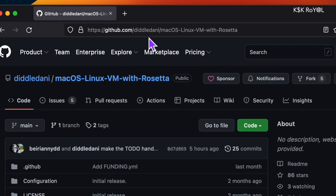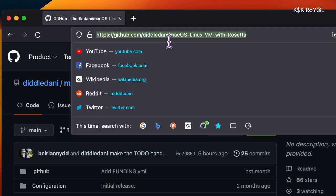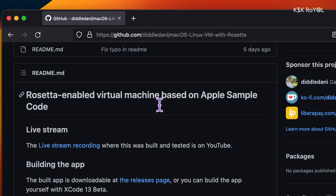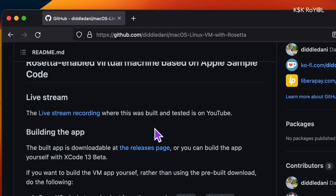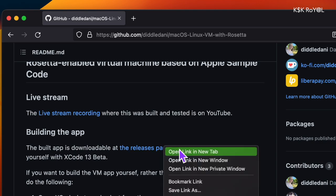Then head over to GitHub and download the two files. Go ahead and download the Rosetta VM and Ubuntu 22.04 desktop edition.